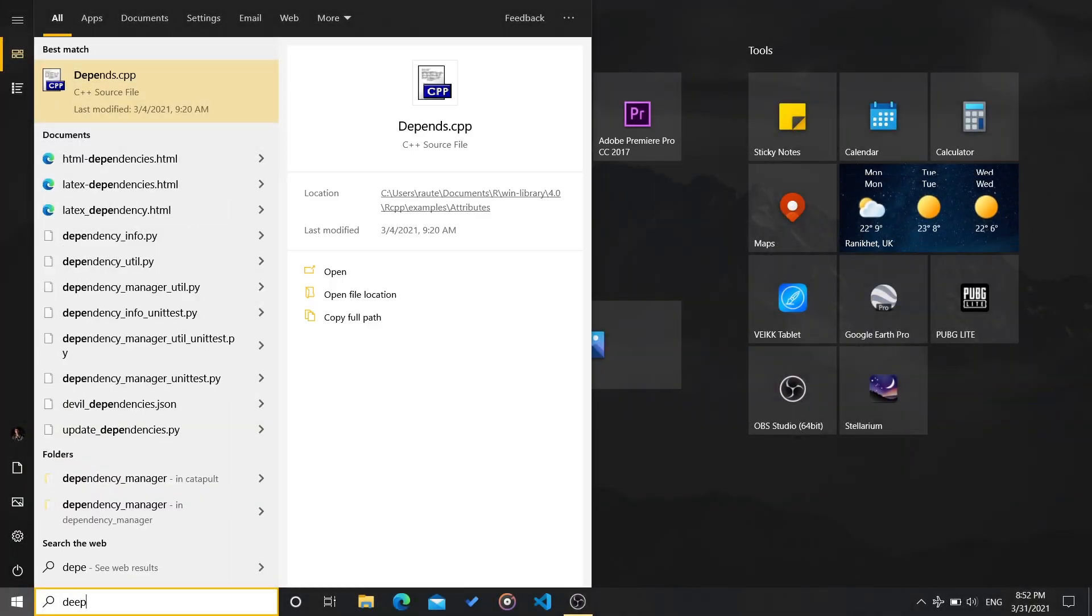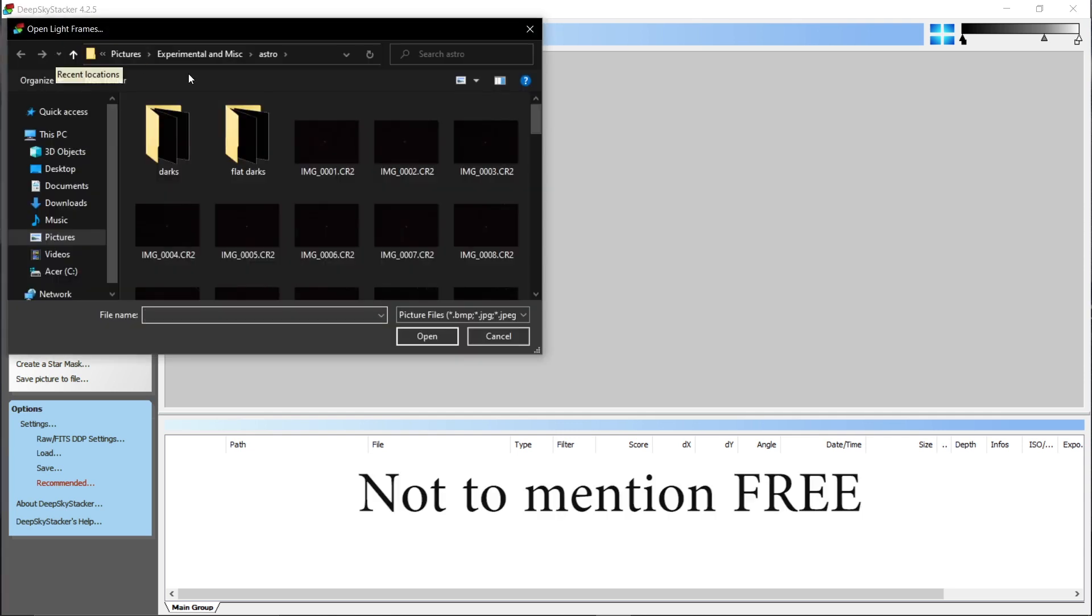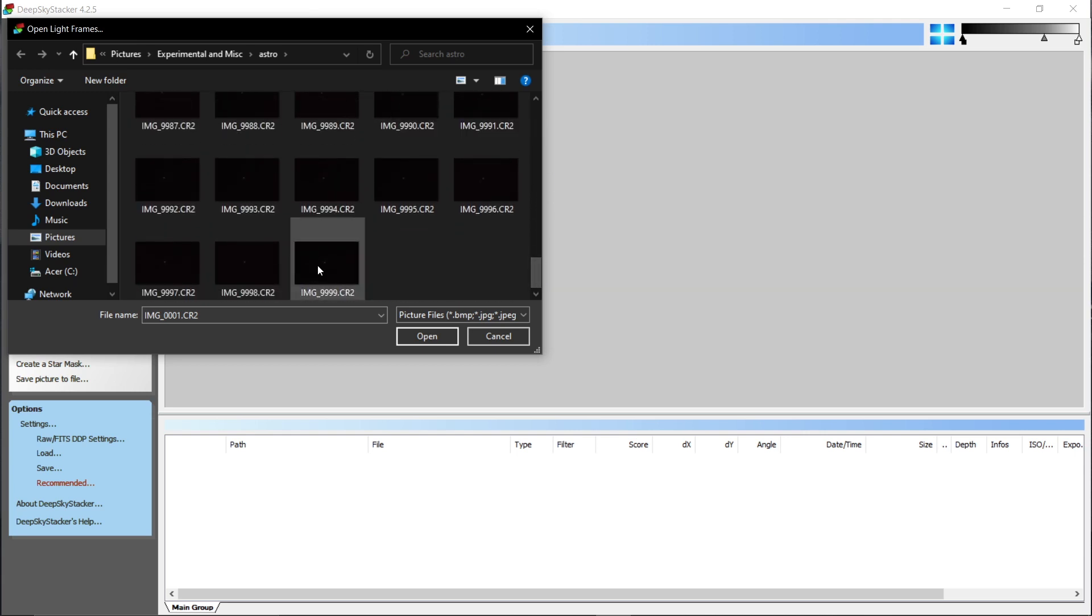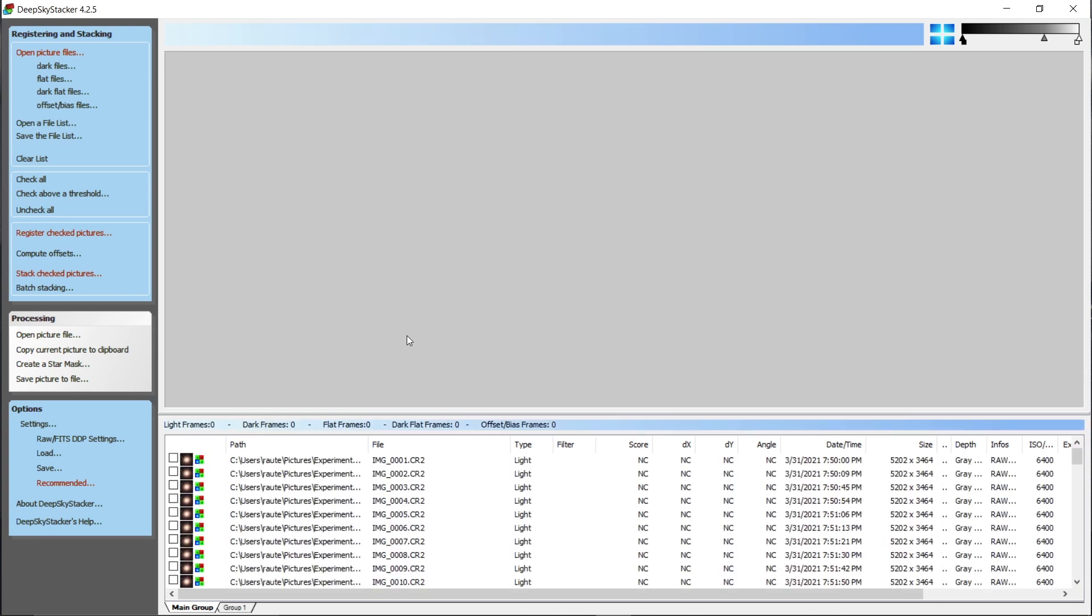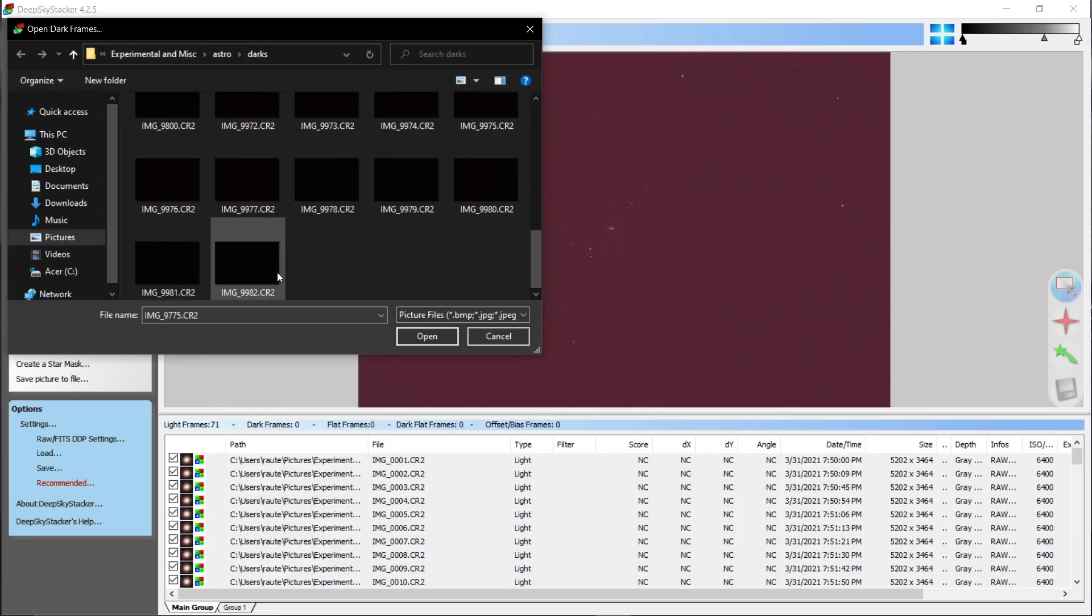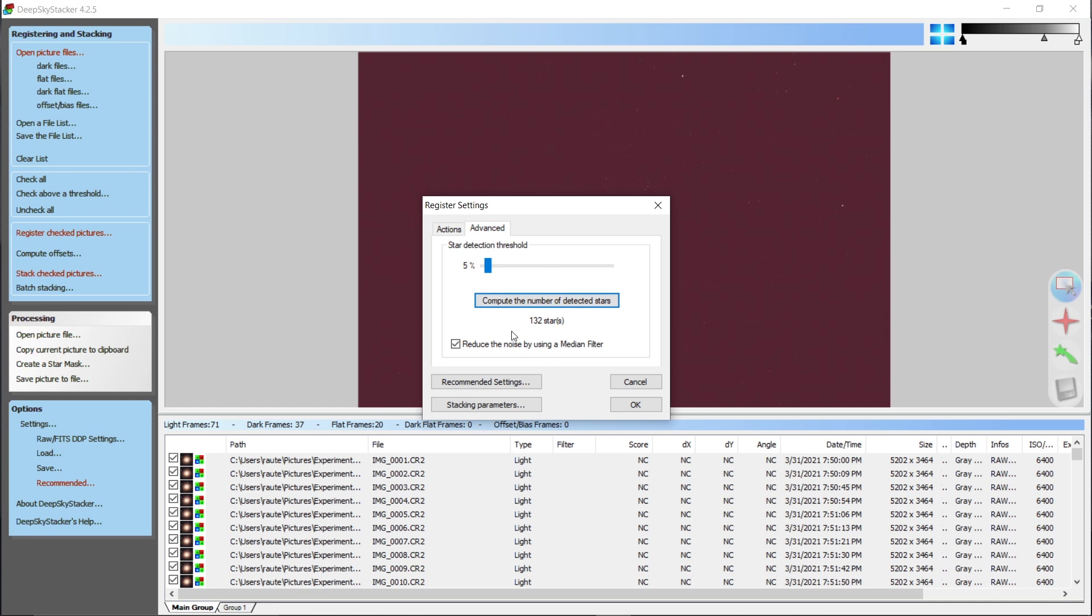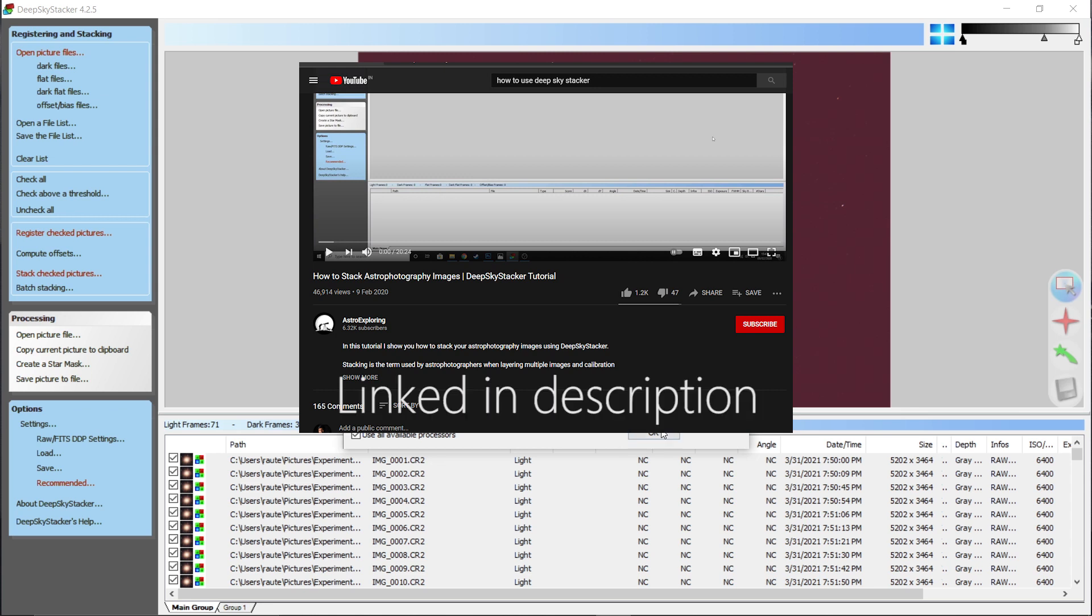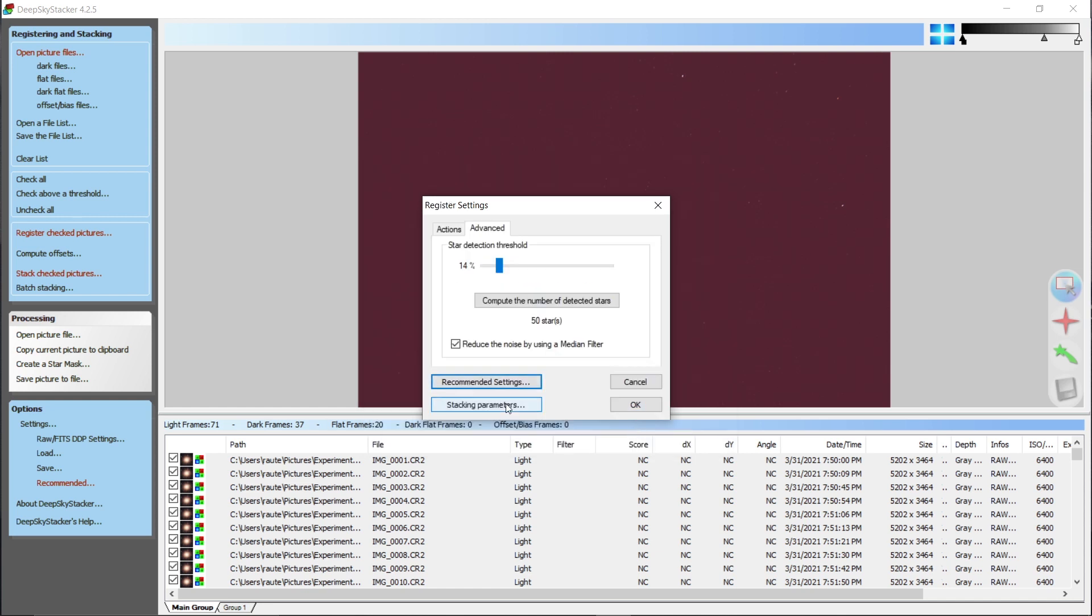Let's get to processing now. So this is Deep Sky Stacker. UI hasn't been updated since the dawn of internet I guess, but it is fairly easy to use. And I won't explain how to use it. Basically what it does is, it takes your image data, these 80 pictures I took, and some calibration frames. Then it automatically rotates, zooms and adjusts them all, stacks them one over another, and gives you output. If you want to know more about it, or what calibration frames are, or some other technical stuff, the video which I learned from is linked in description. I have also linked the documentation page of DSS if you are into details.